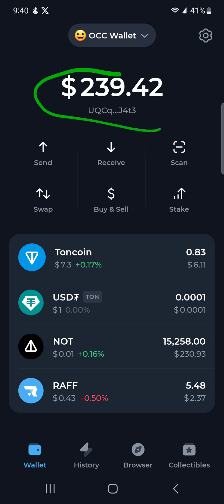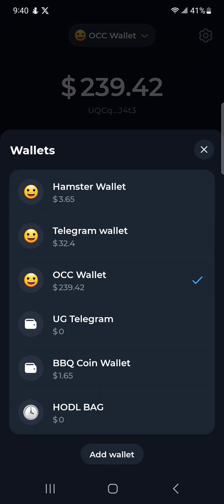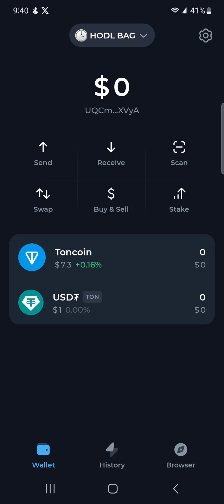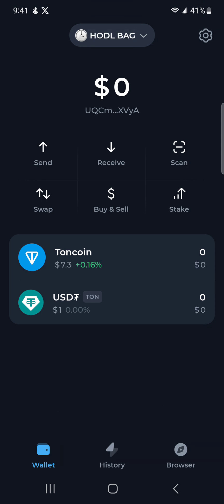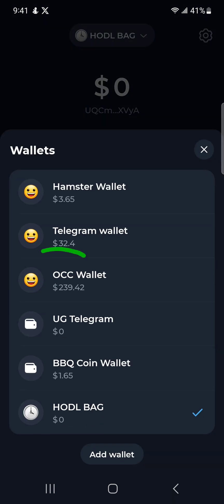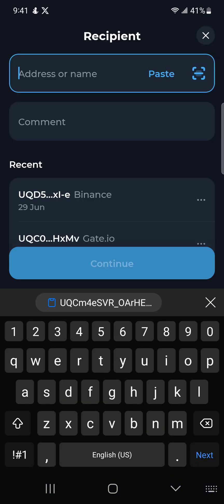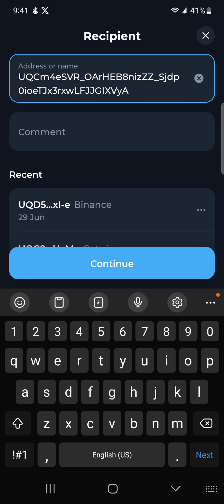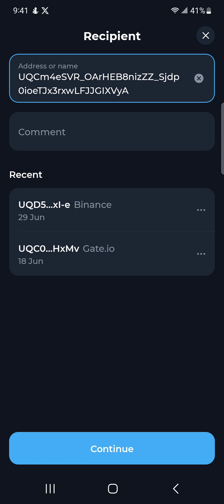I'm going to be transferring NOT coin from this wallet to my other wallet, which I called 'Hodo Bag.' I'll click on the address, copy it, then go back to the OCC wallet, click on Send, paste the address in. For this case we don't need a comment, memo, or tag because we are just sending between two wallets.